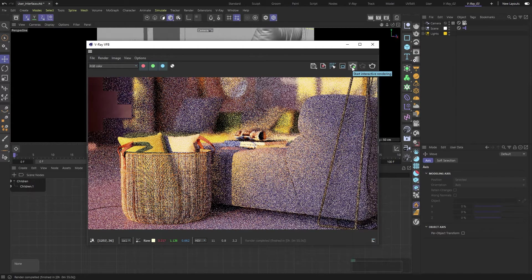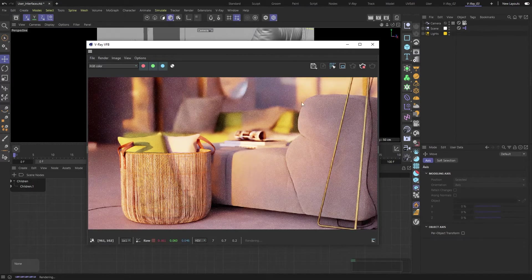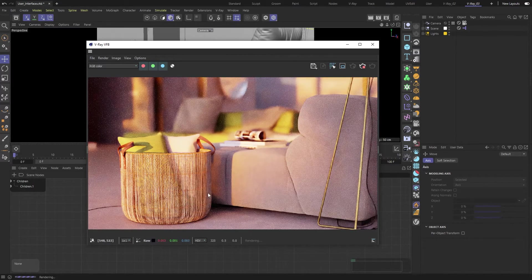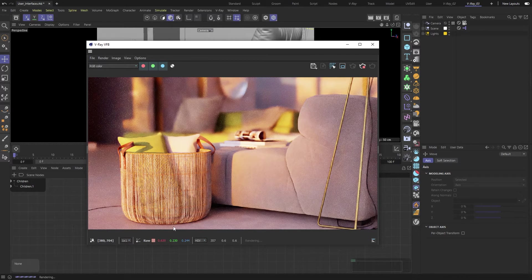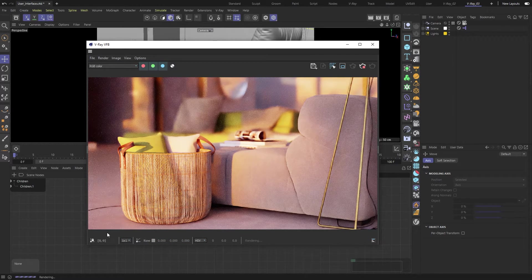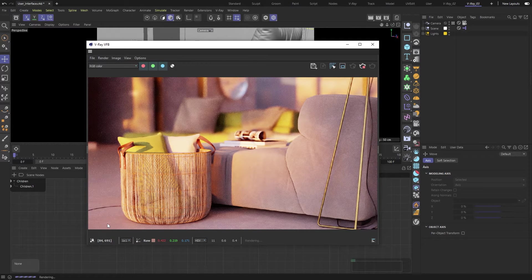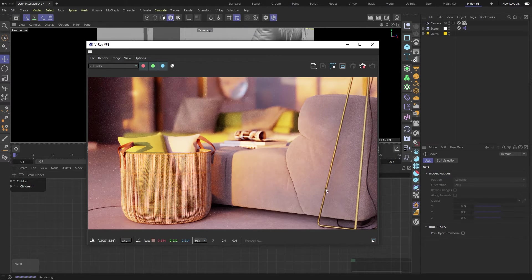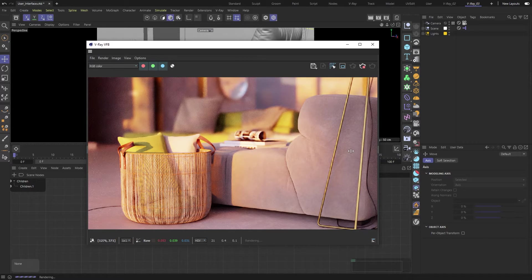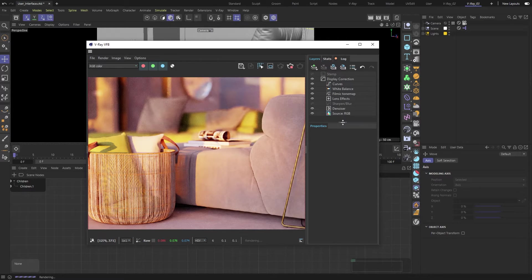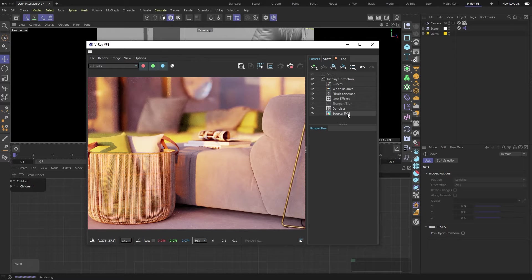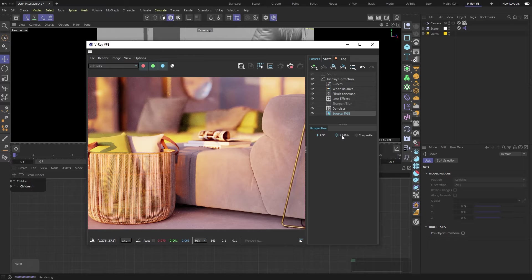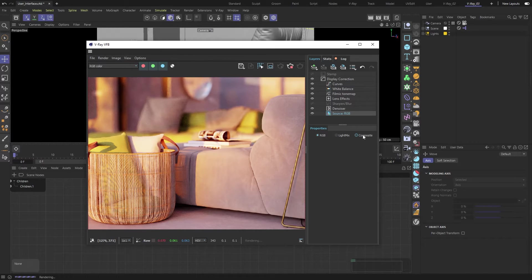You can start an interactive render by pressing the teapot icon with the little green play icon. At the bottom of the VFB, you'll find info about color values and position of the pixels as you move your mouse over them. Both sides of the frame buffer can be expanded by double-clicking the handles. The right side has the Layers panel where you can apply color corrections to your image. Here you can switch between different source modes like Light Mix and adjust lights without re-rendering. You can even do compositing right inside the VFB just by selecting that mode.